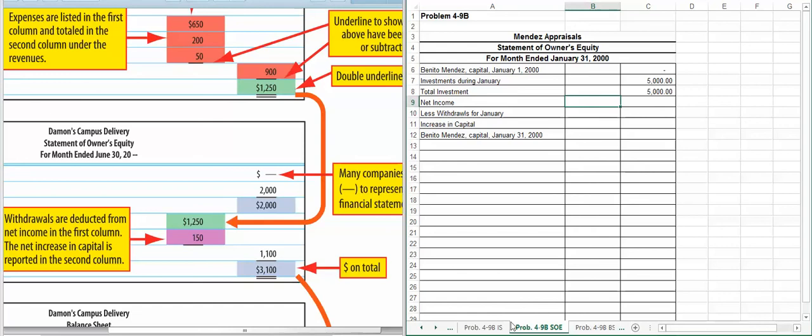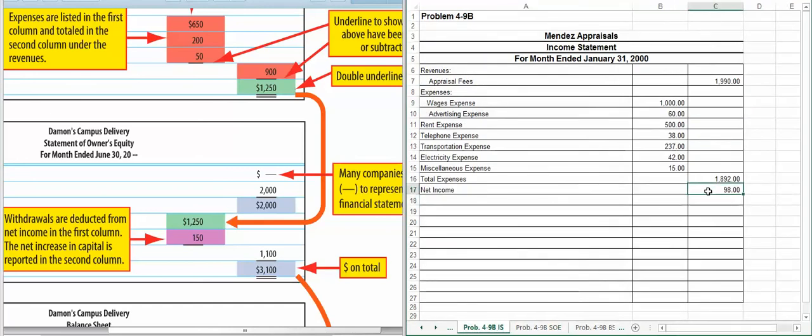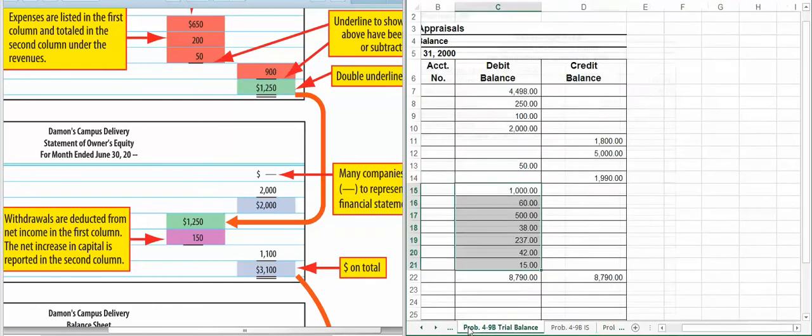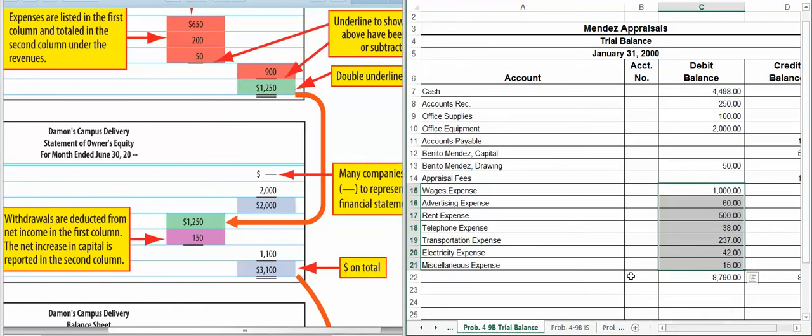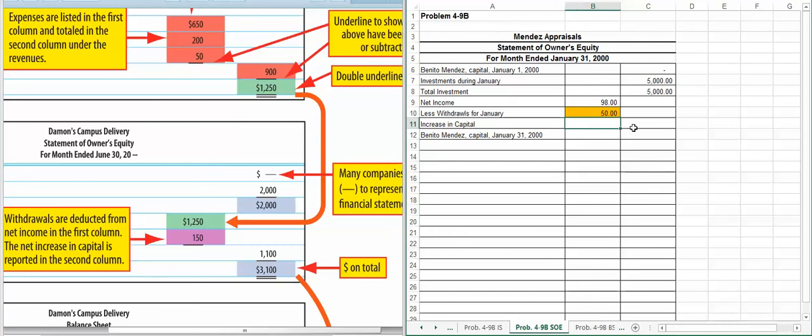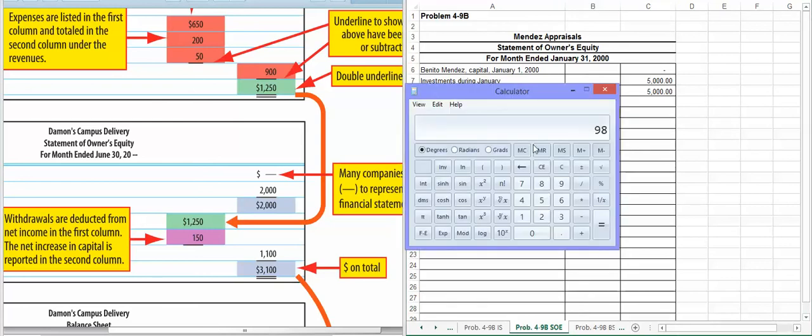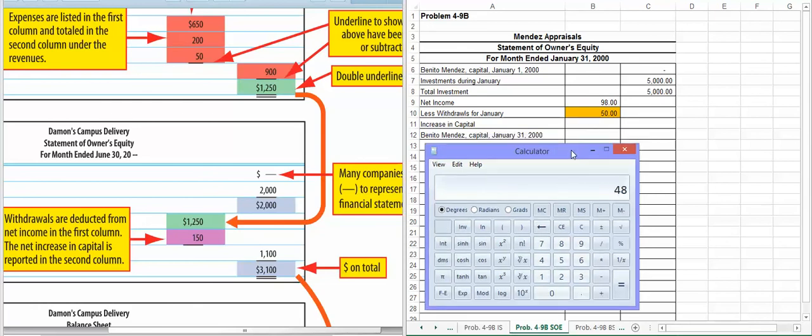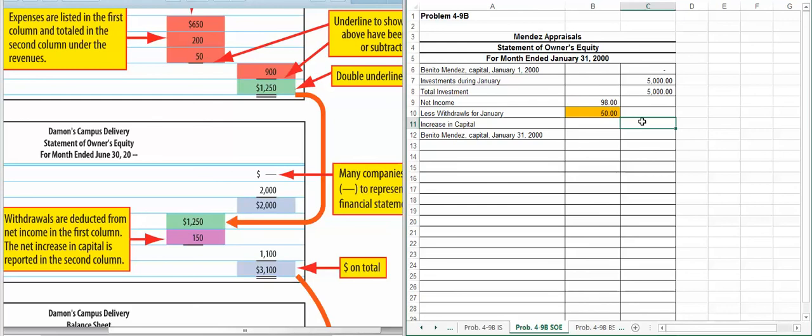Our net income, which we're going to get from the income statement, is $98. Less withdrawals, so we're going to go to the trial balance. He withdrew $50. So that is the amount we're going to enter in here. Our increase in capital, to find that amount we are going to take our $98, subtract $50, so we have an increase in capital of $48. And our total capital is going to be $5,048.